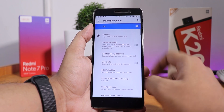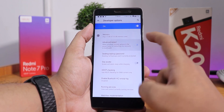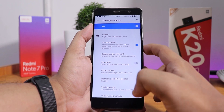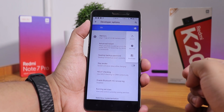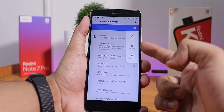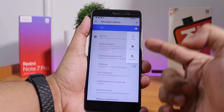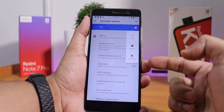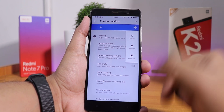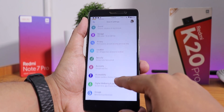In developer options, we have the advanced reboot option. So now in the power menu, if I tap restart, as you can see it shows the option to directly reboot to recovery, fastboot, or just the system. That is really cool.